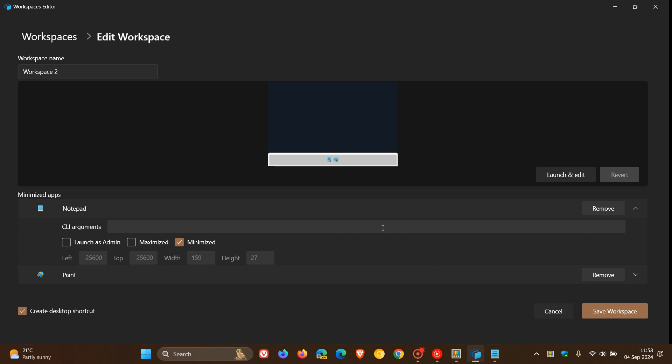In the editor, Microsoft says app configuration can be customized using CLI arguments and launch as admin modifiers, and app window sizes and positions can be updated as desired.